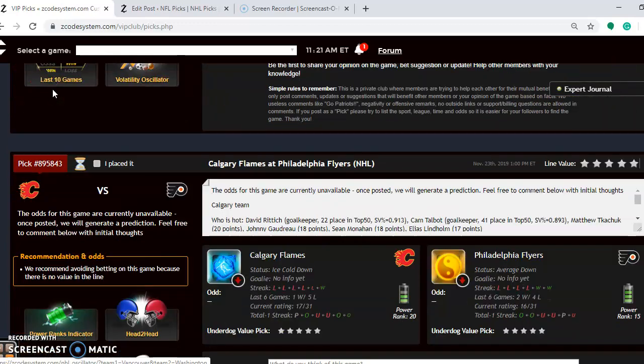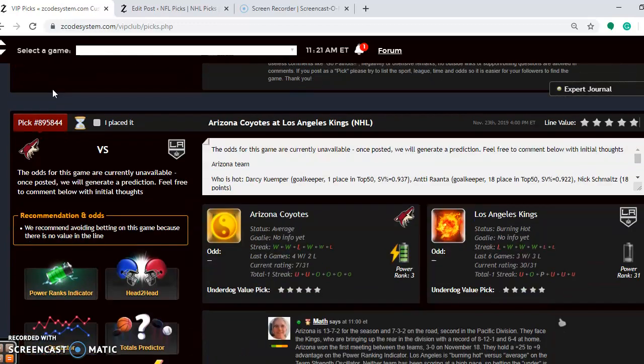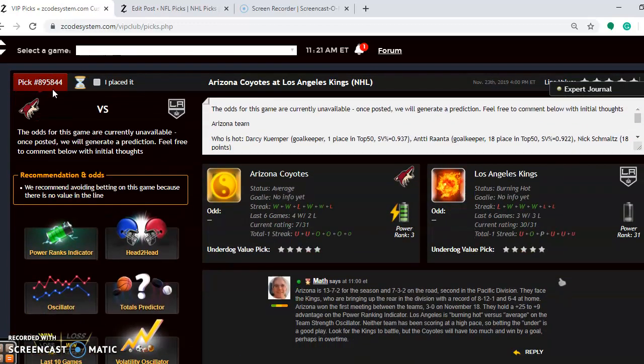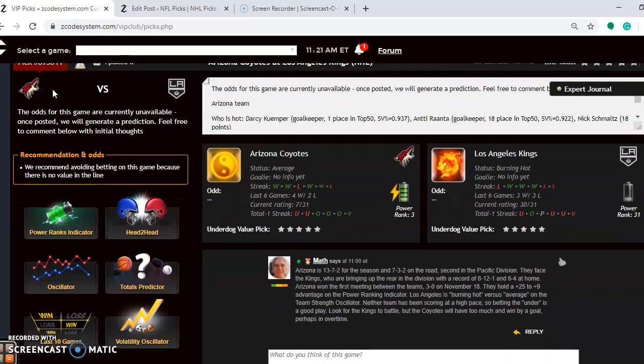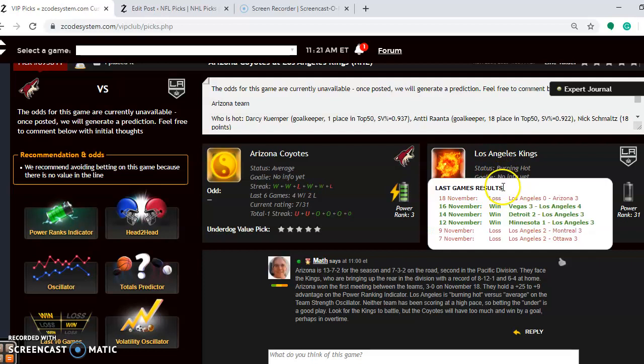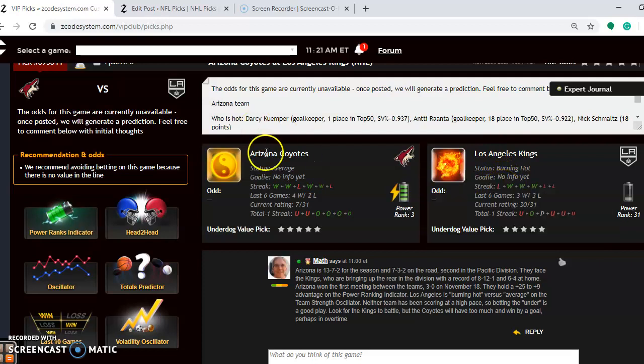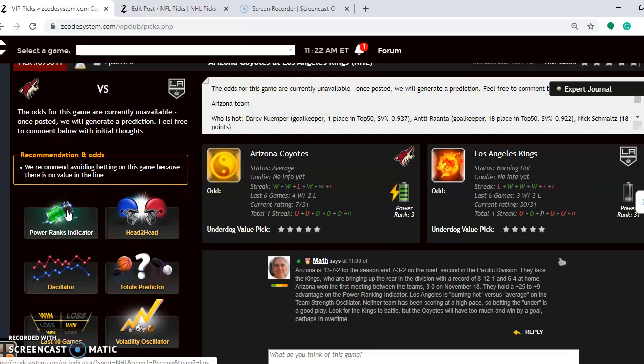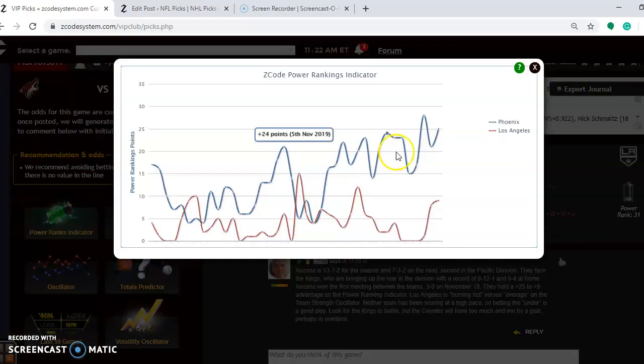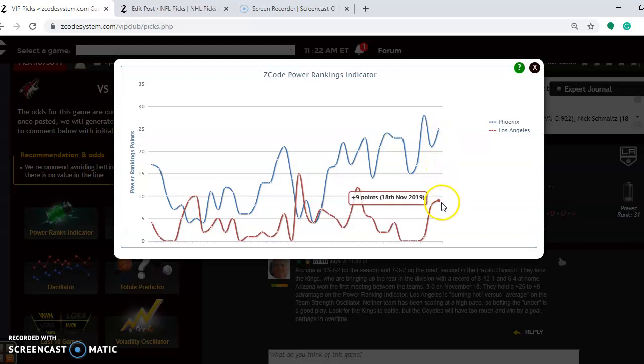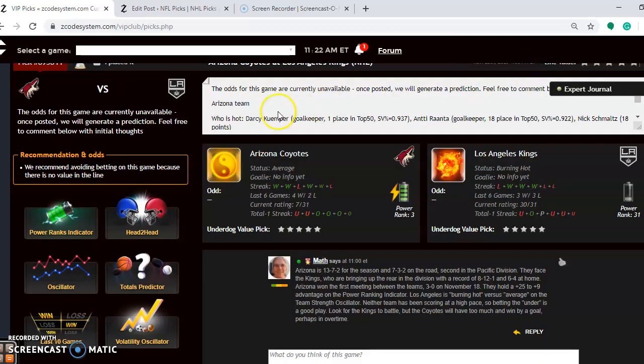Let me scroll down through here. The first one we want to take a look at is the Arizona Coyotes and the Los Angeles Kings. Arizona is 13-7-2 for the season and 7-3-2 on the road, second in the Pacific Division. The Kings are bringing up the rear in the division at 8-12-1 and 6-4 at home. But you see right now the Kings are playing better, burning hot, and they have won three out of their last four. Arizona is average at the moment and they have won four out of their last six. If you look at the power rankings indicator, you can see that the Coyotes have a 25-9 advantage there, so it's a large advantage.